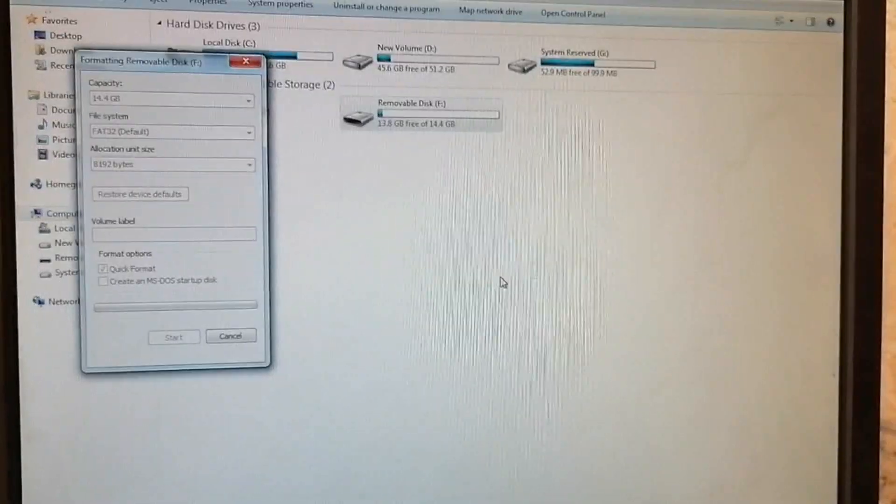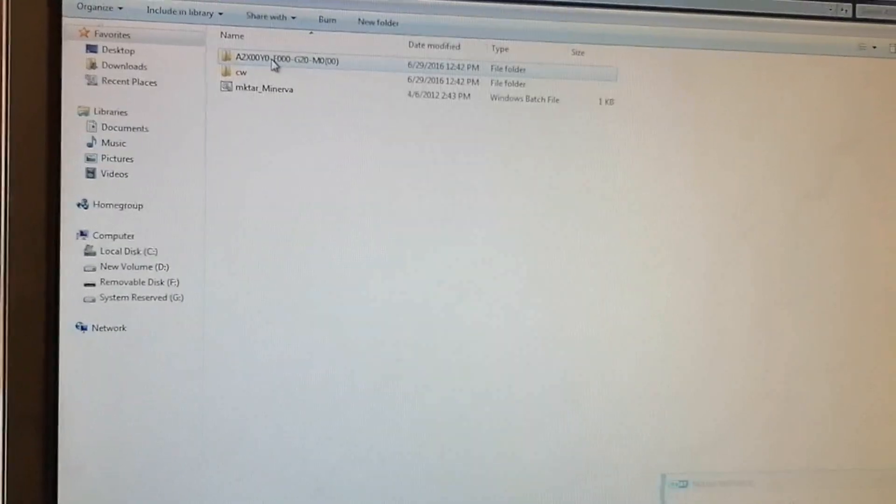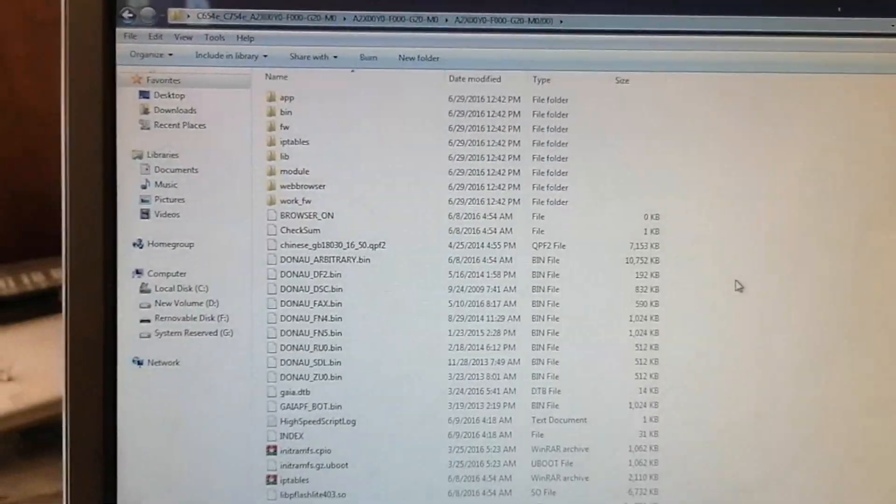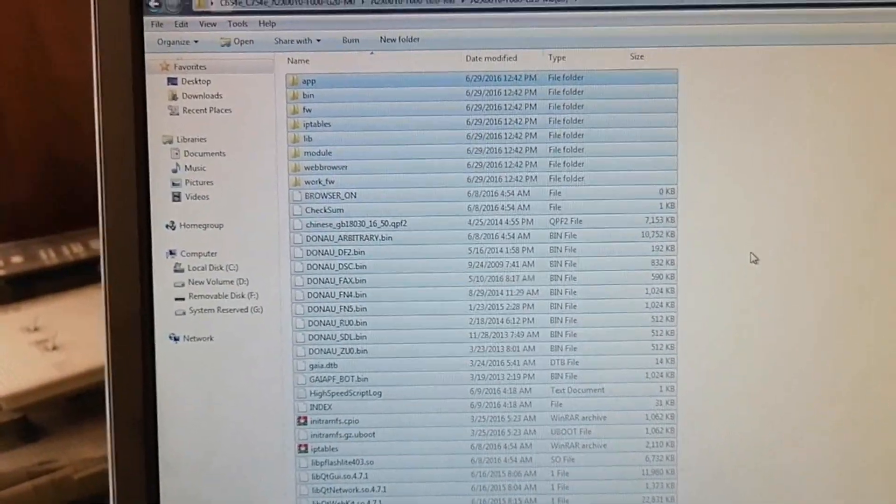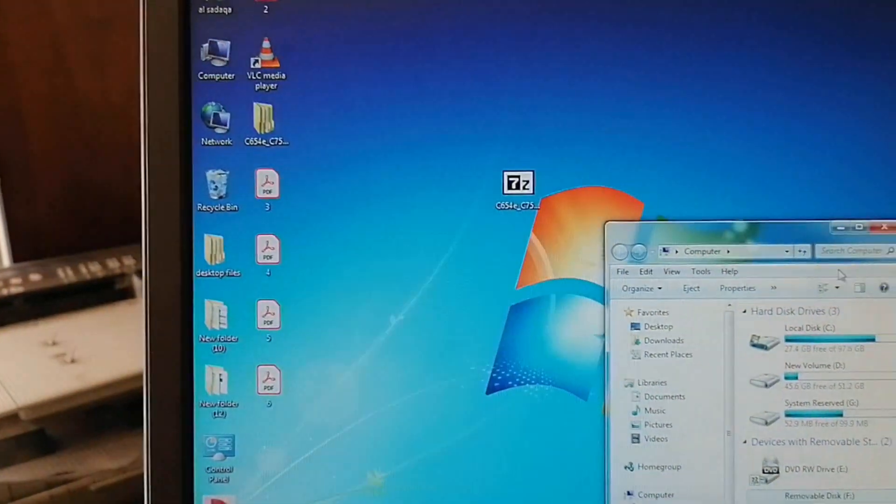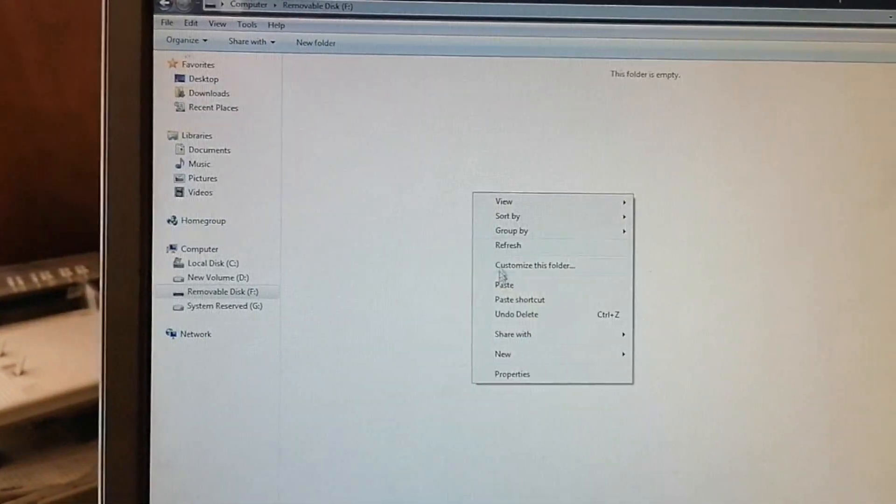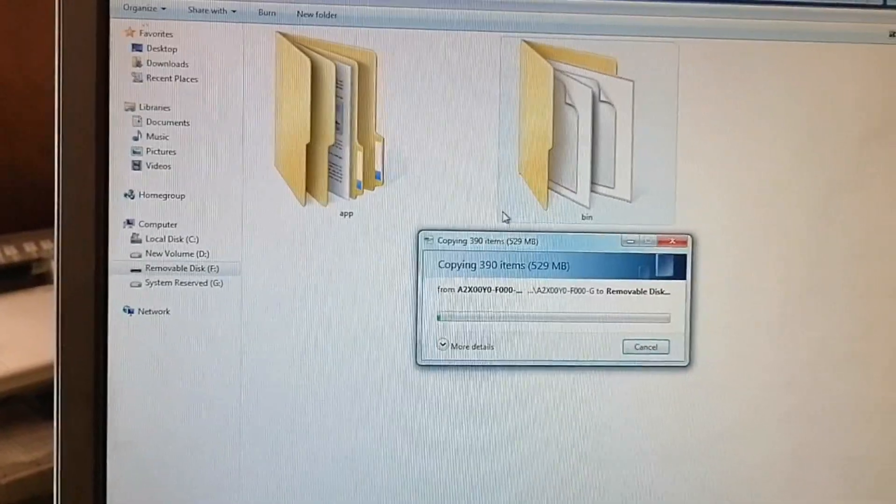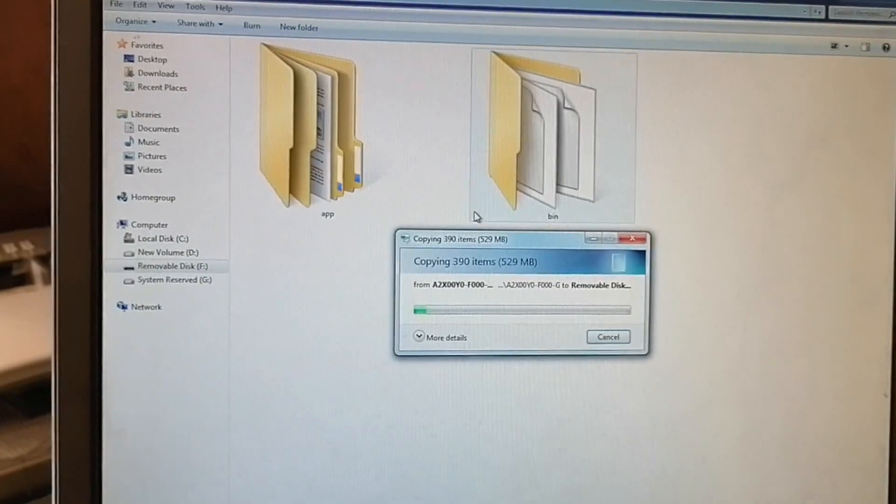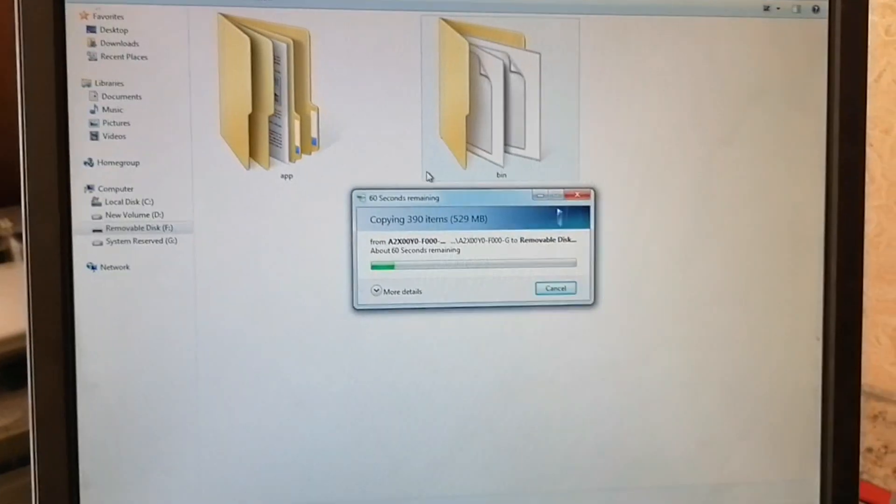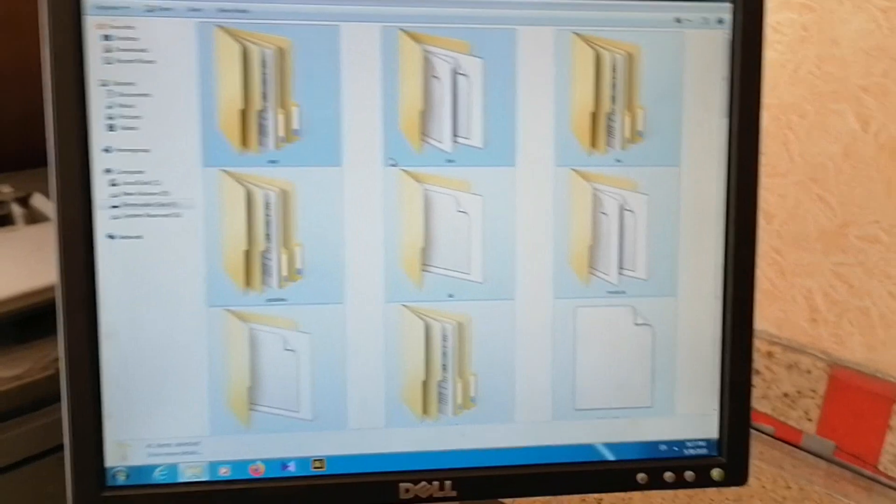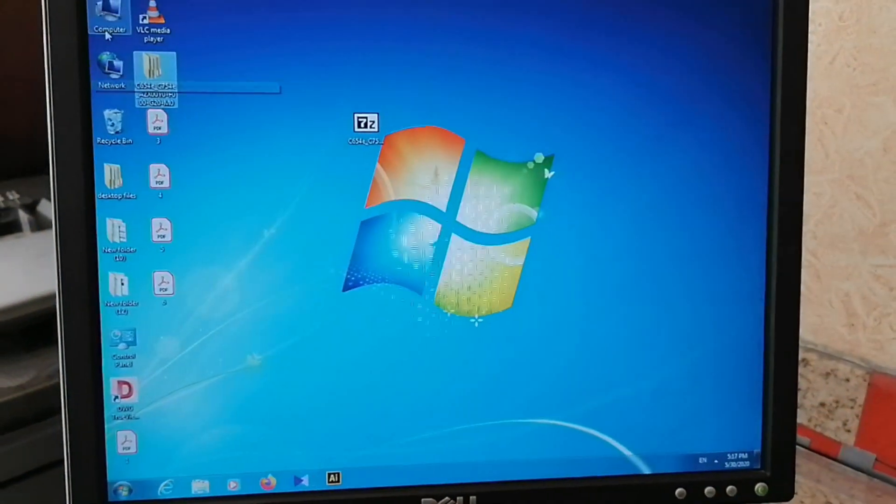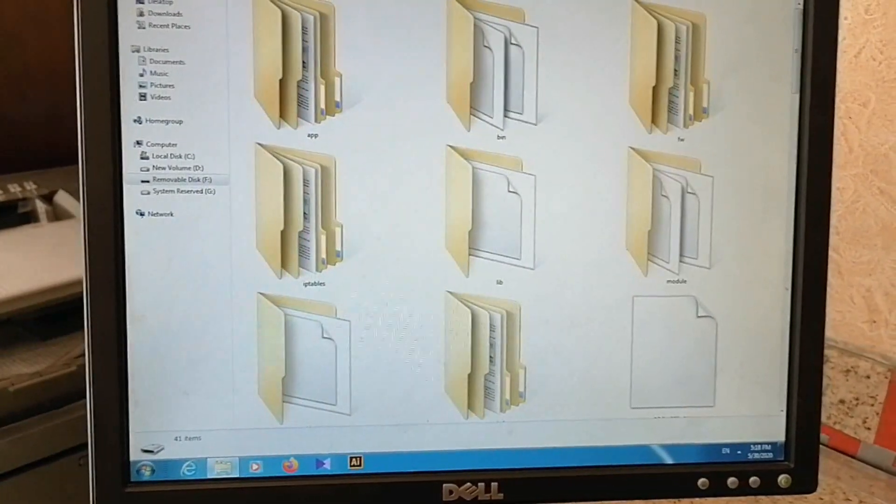This will take a little minute. Open the extracted folder and select all files. Then copy these files to the USB drive you formatted. It will take a little time to copy all files. Okay, all files are copied. This is the way you need to copy all the files.